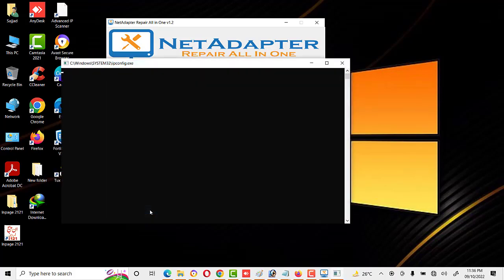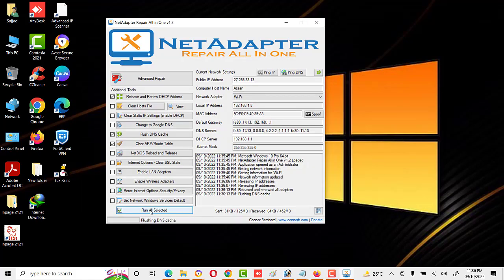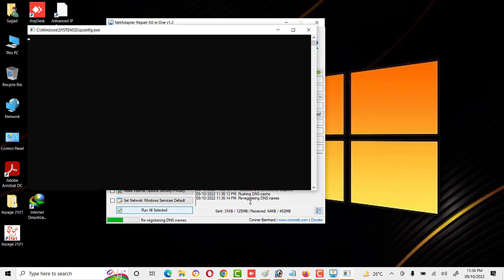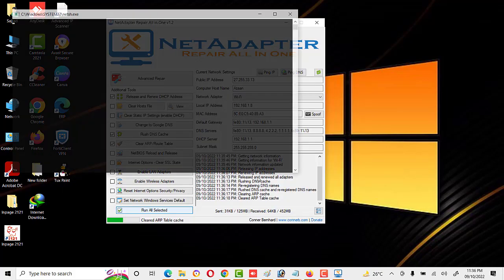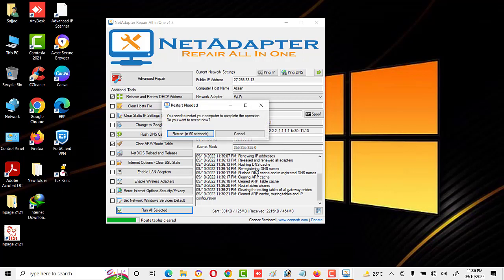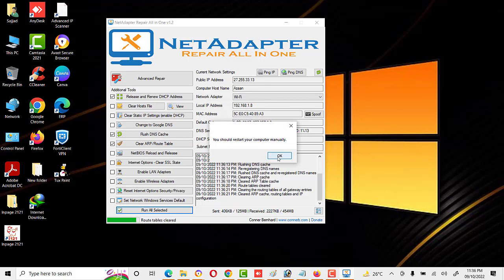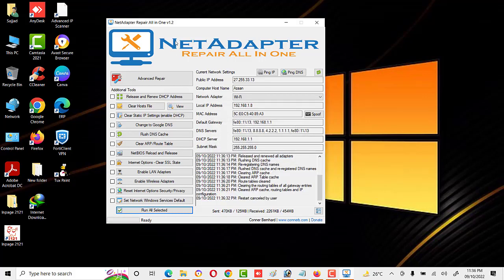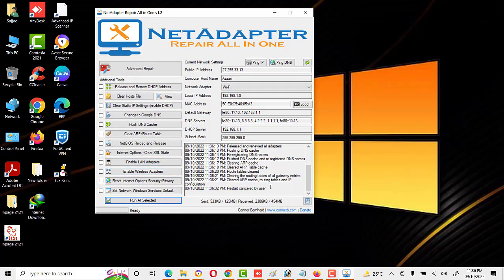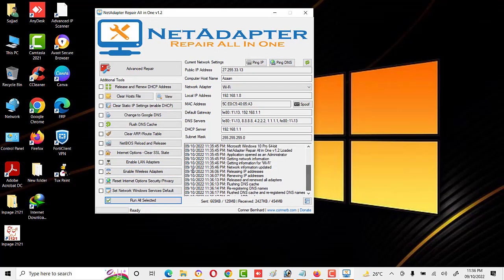As we click on 'Run All Selected,' different commands start running. You can see here they are performing different functions. It gives a message: 'You need to restart your computer to complete the operation — do you want to restart now?' I will click Cancel as I do not want to restart now and will restart manually. You can see these are different commands running.